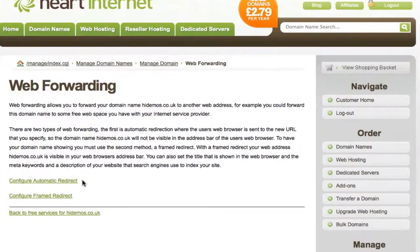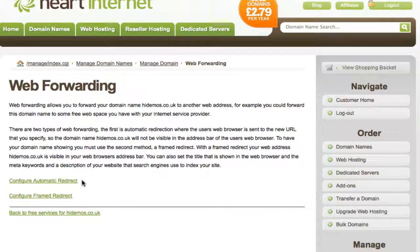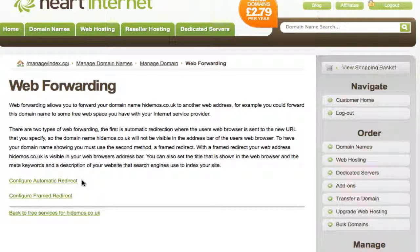First is Automatic Redirect. This sends the user's web browser to the specified URL in a fashion such that the target domain is displayed in the browser's address bar and not the original.